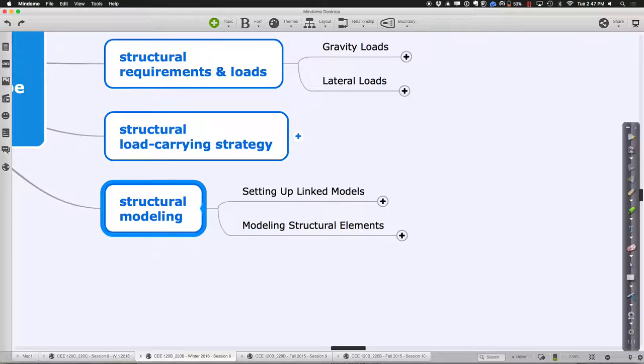In terms of structural modeling, there are two big things I want to focus on. One is the whole notion of a linked model, and then we want to talk about specific techniques for modeling different types of structural elements. You've had some experience from 128 where you modeled some basic structural elements, so we won't spend too much time there. Let me focus on the notion of linking models, because that becomes very important when bringing together multidisciplinary models from many different designers.